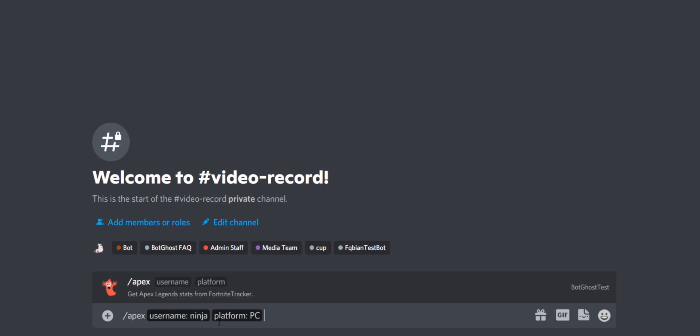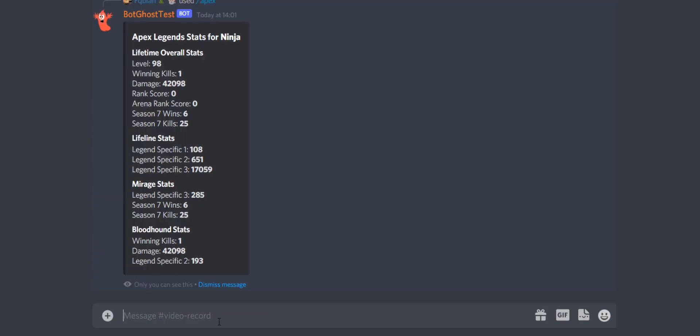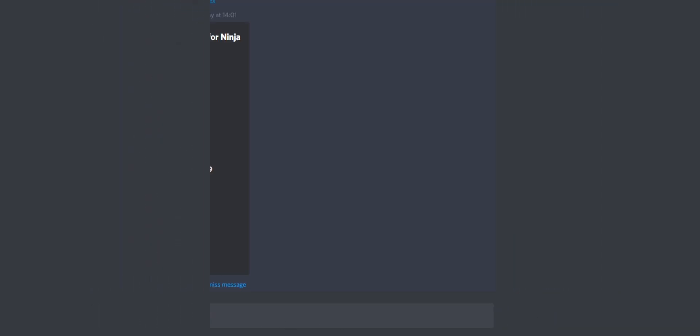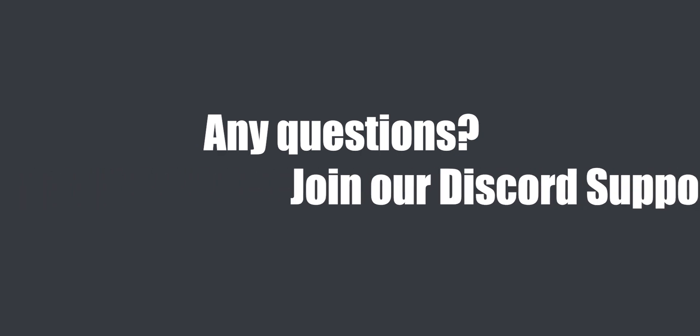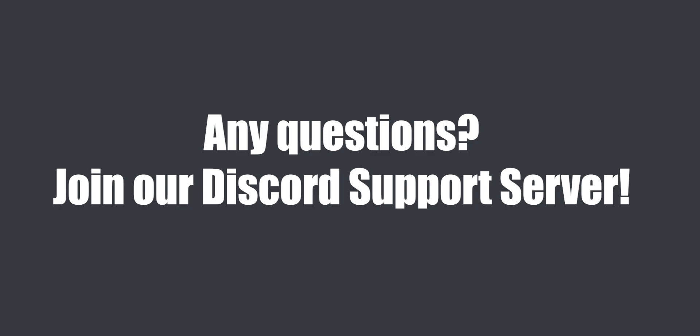Press Enter and the result will show up. That was everything about the game integrations. I hope this answered all your questions. If not, please check out our documentation or join our Discord support server — you can find the links in the video description.